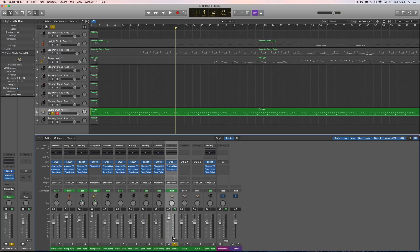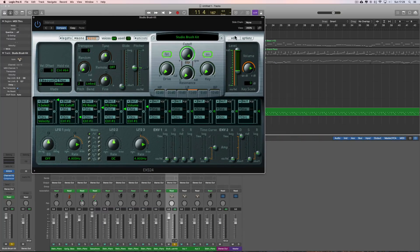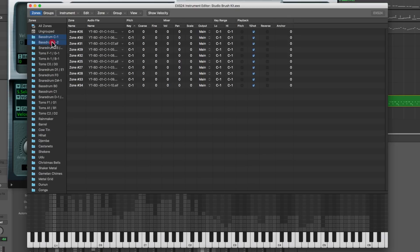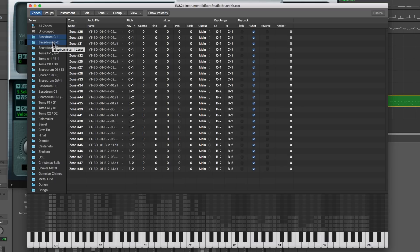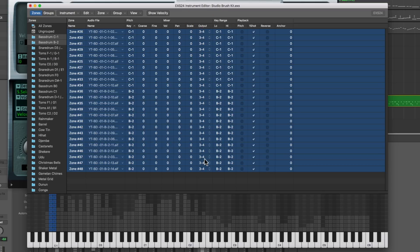This first original channel for the drum track with the EXS sampler on it is output 1-2, the main output. We've created additional outputs 3-4 and 5-6. Now go back to the main channel, open the EXS sampler, and click Edit — that opens this up. Choose the bass drum at the top, hold down Shift and choose the next bass drum. So I've chosen these two bass drum zones. There are all the samples in those two bass drum zones. Click the first one, hold down Shift, click the last one, and switch their output — they're all set to main, which is output 1-2. Switch them to output 3-4. We're going to put all the kick drums on the next pair of outs, 3 and 4. Boom, they're all changed to output 3-4.